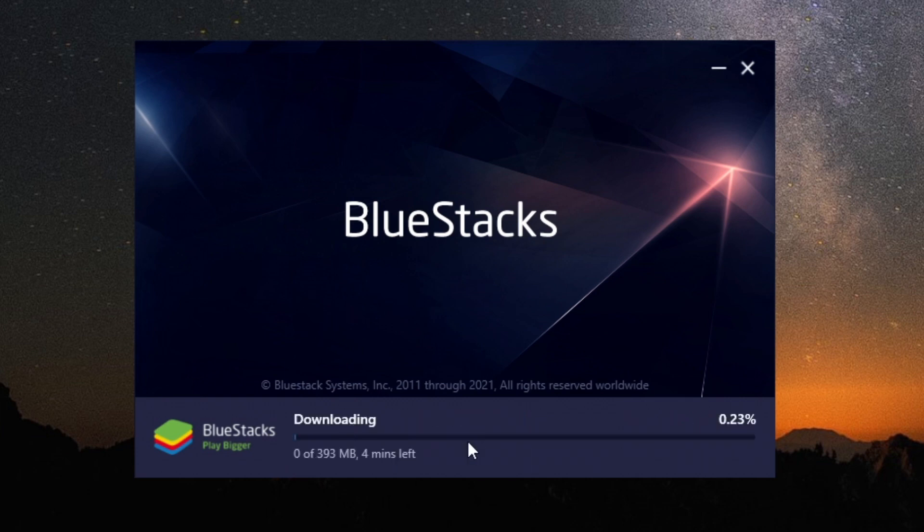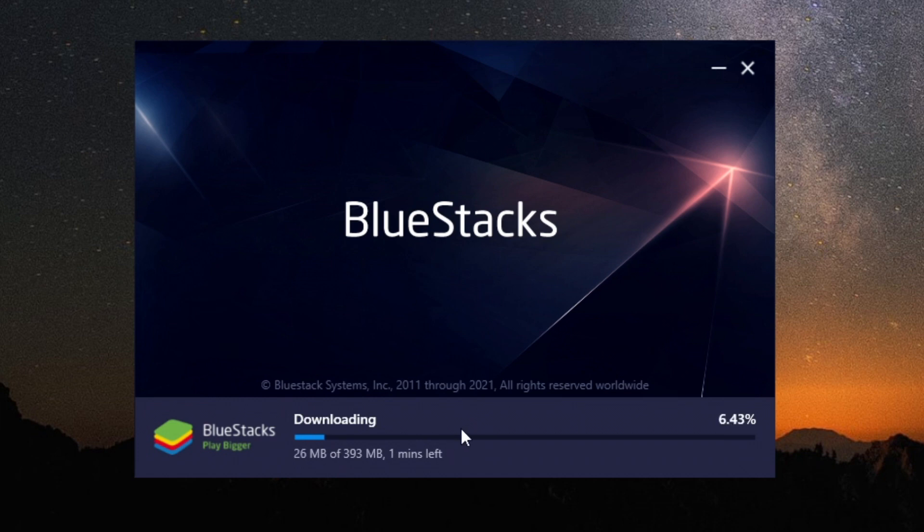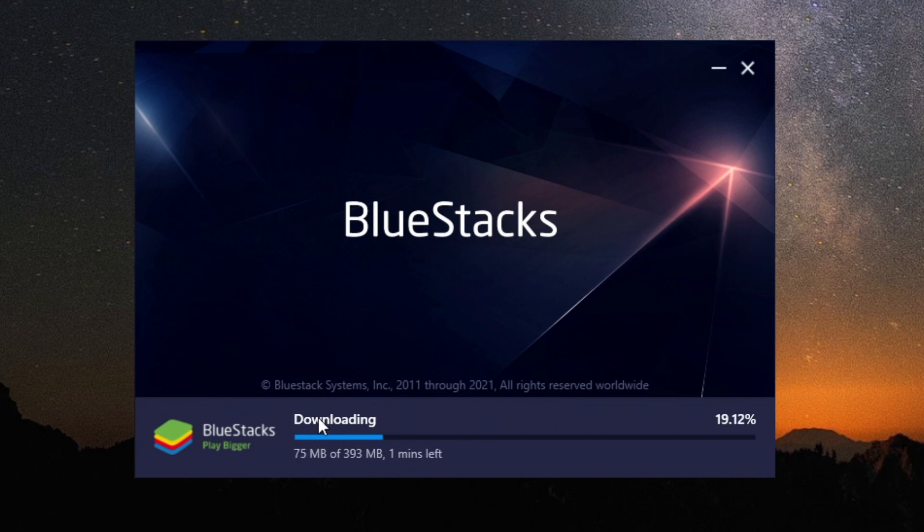Click install now and it's going to download the main files, as previously we were just downloading the launcher. Wait for these files to download. The time taken depends on your internet speed, so I'll catch up with you once it's finished downloading.